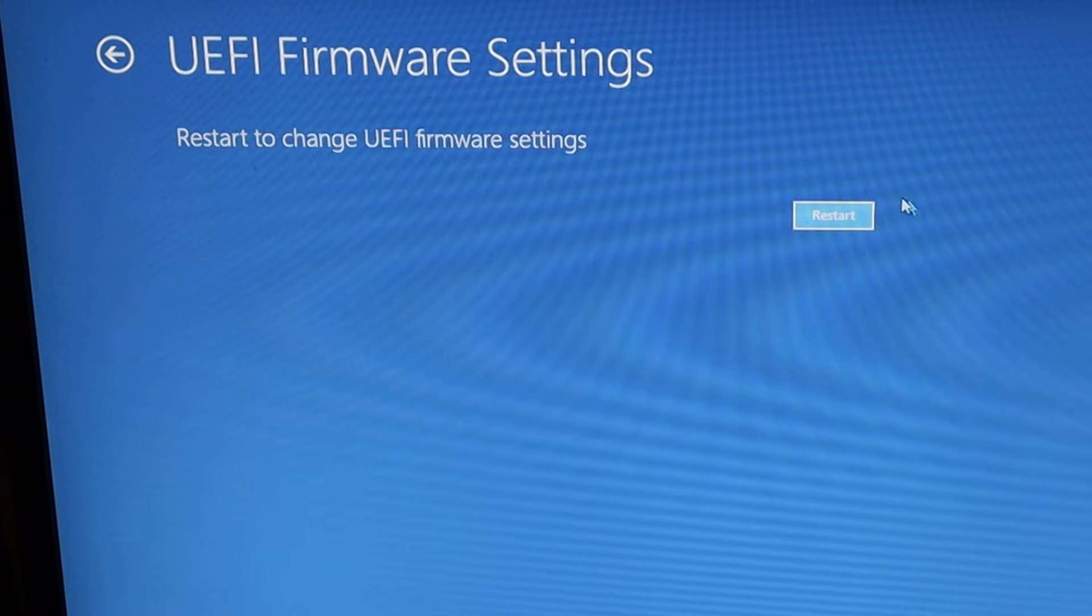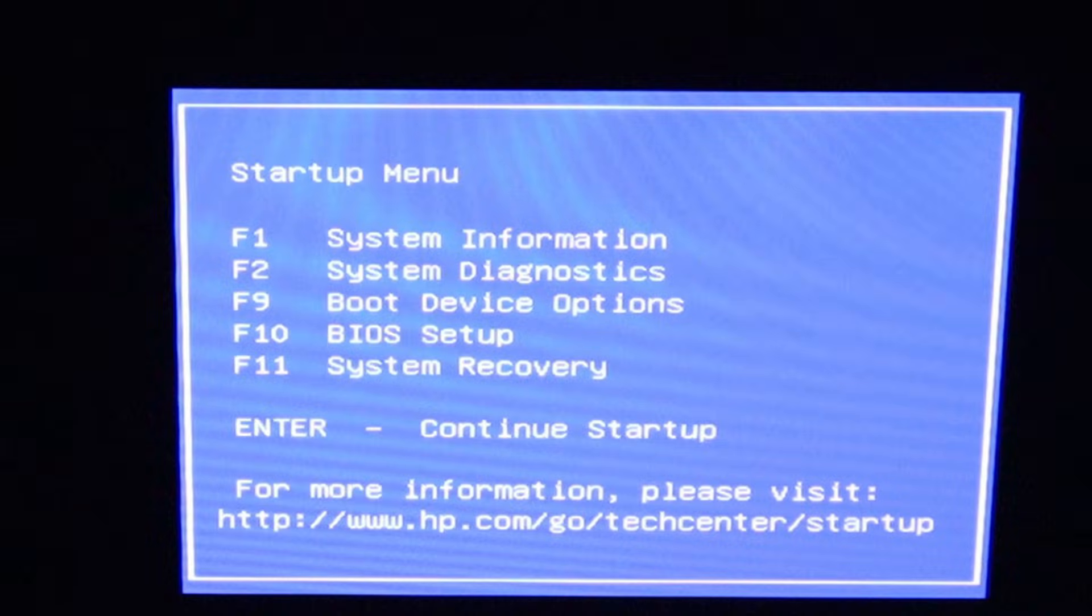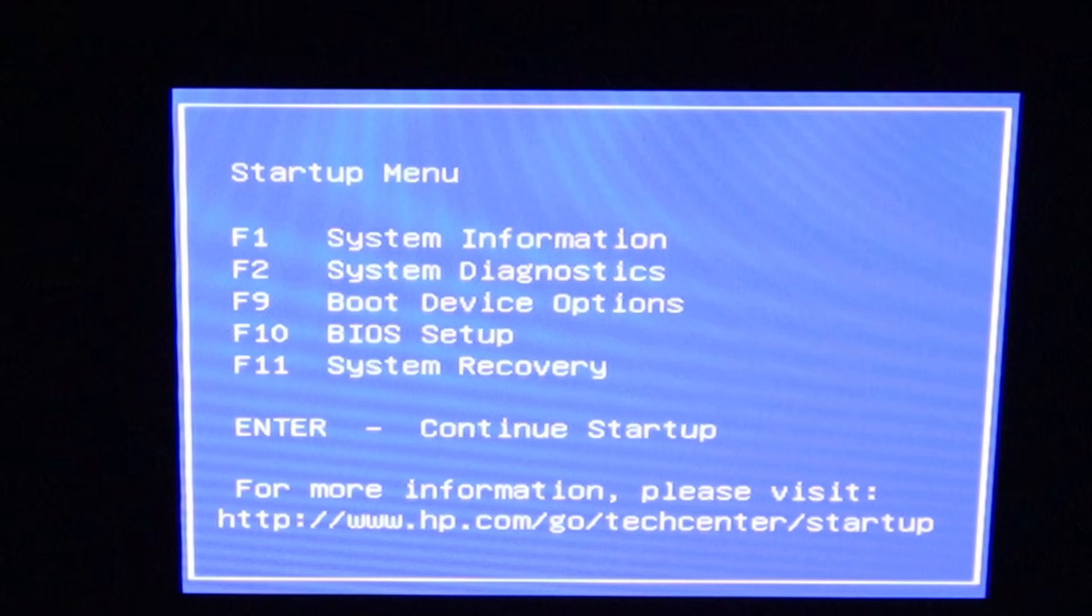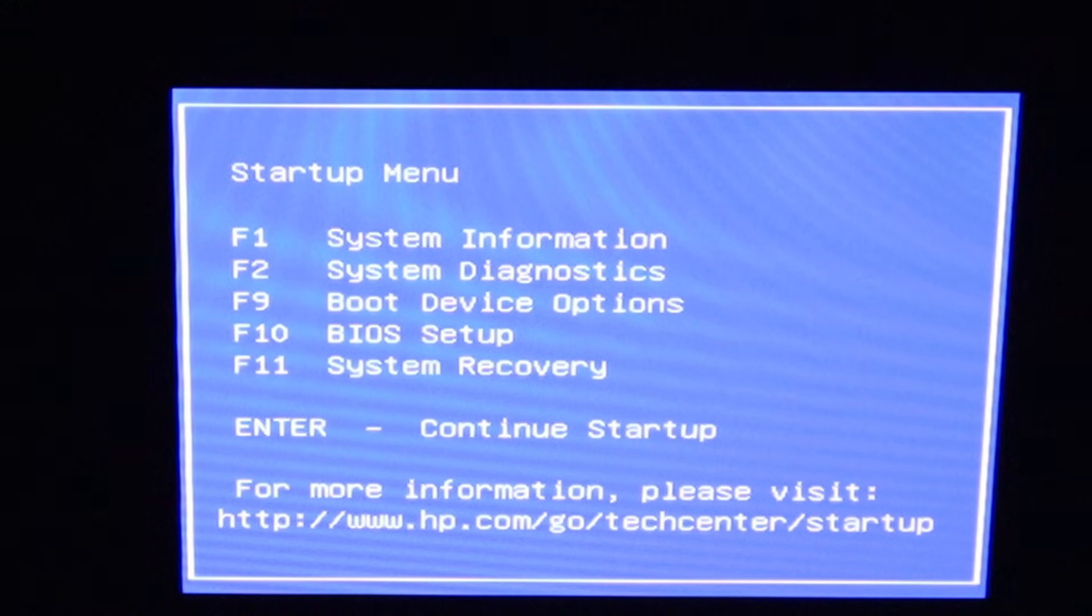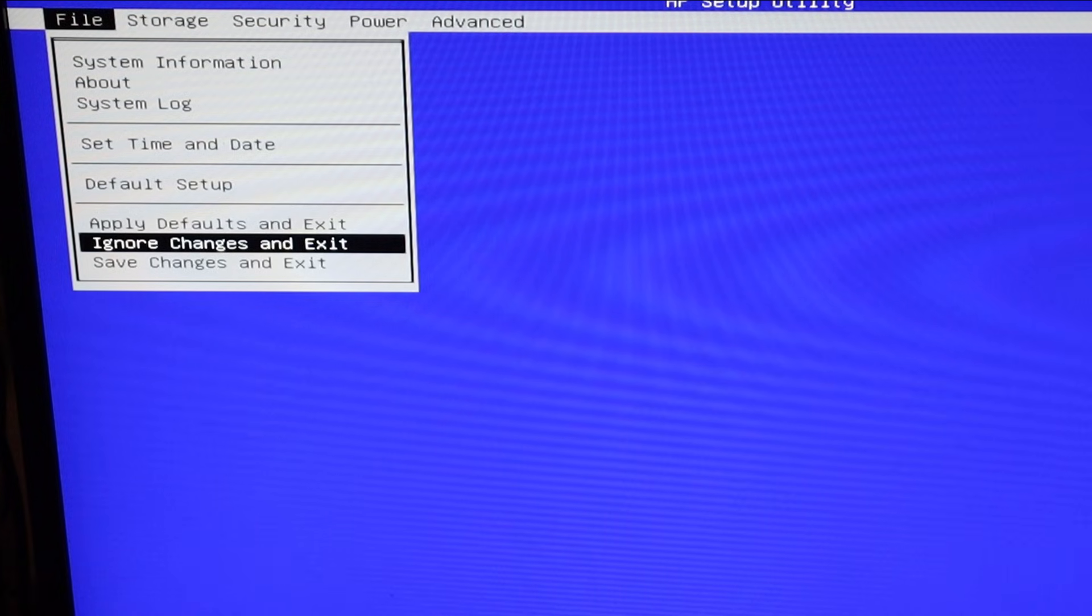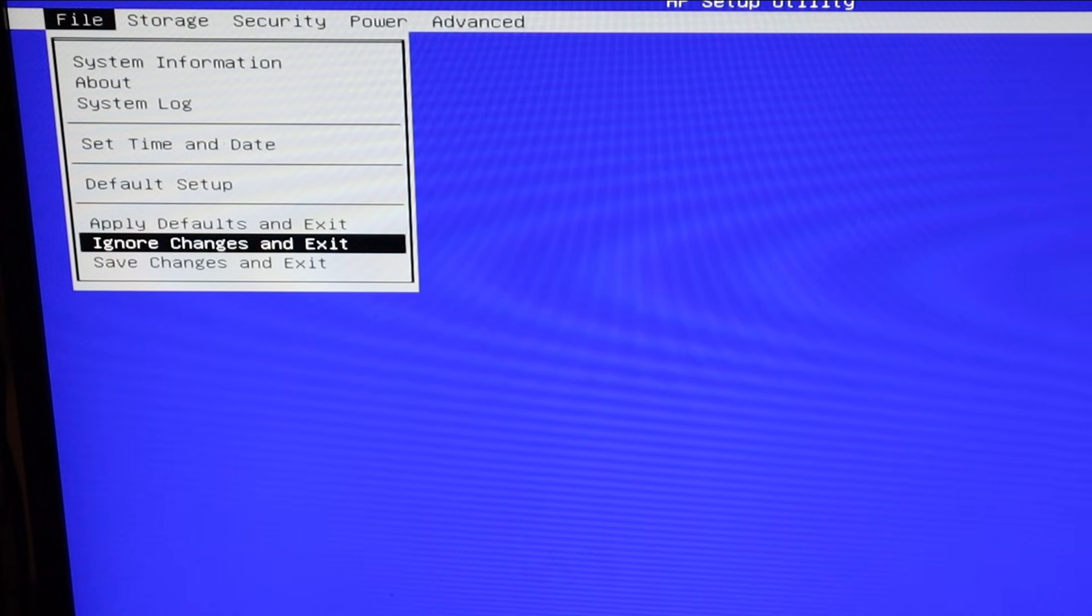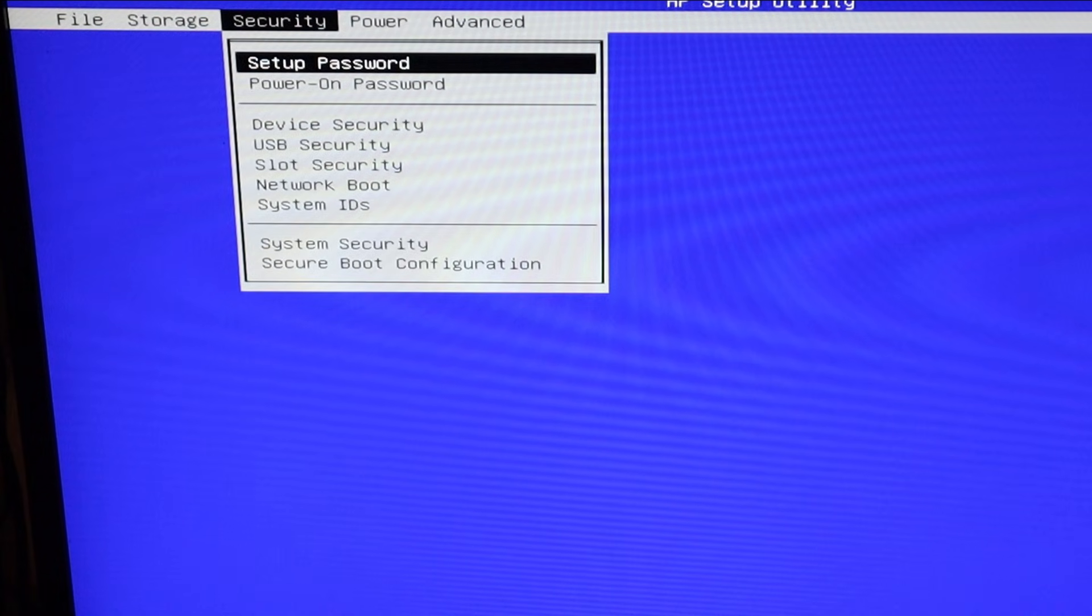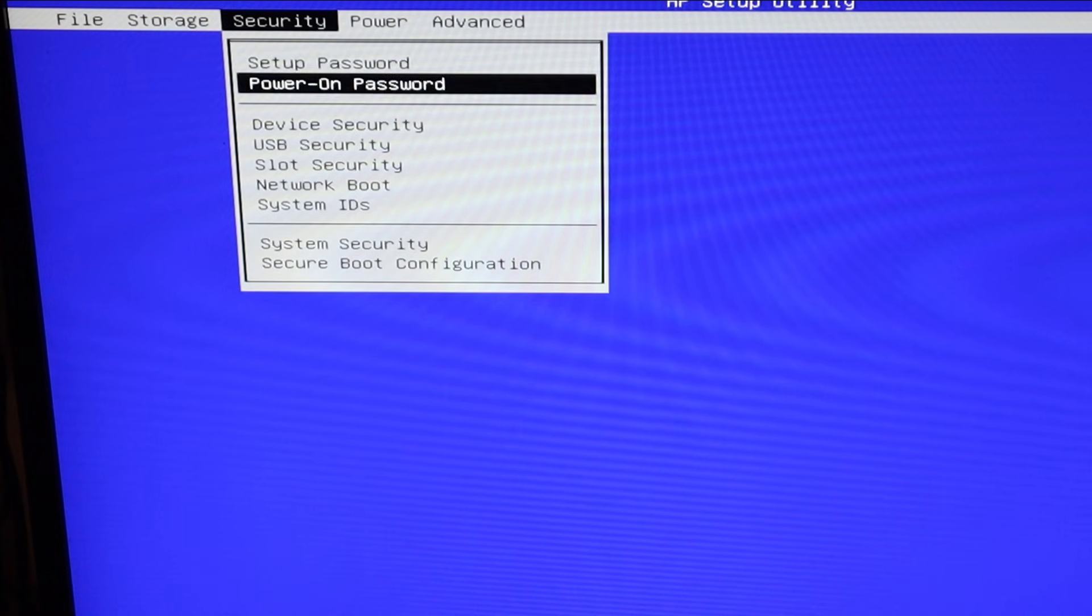Depending on the make and model of your PC, this next screen will look different for everyone. My computer is an HP computer. I'm going to press the F10 key for my BIOS setup.